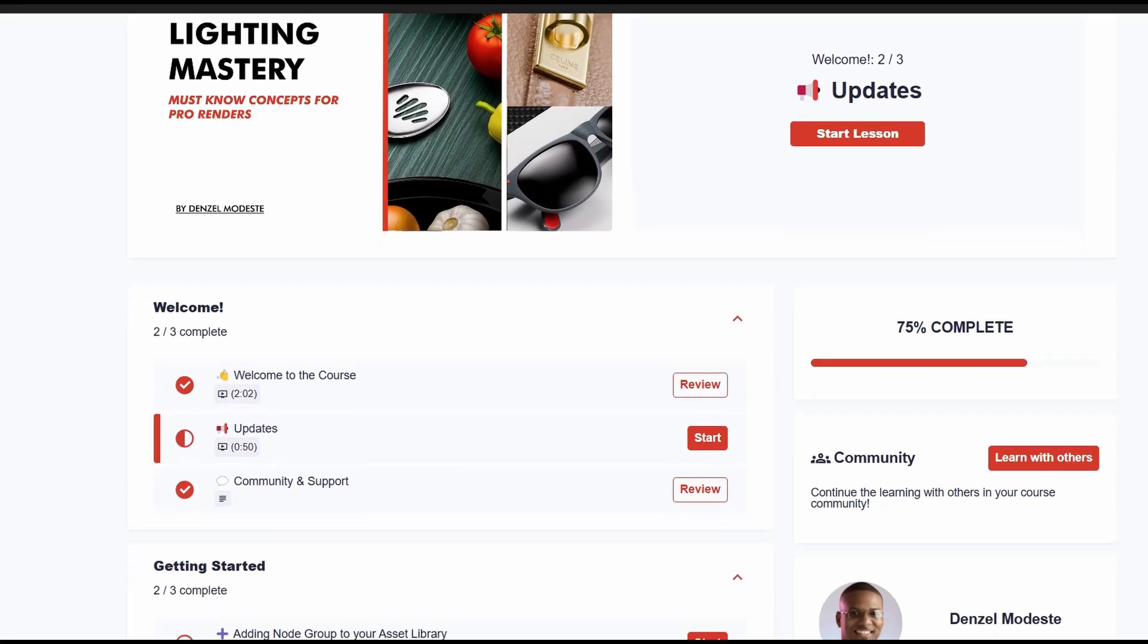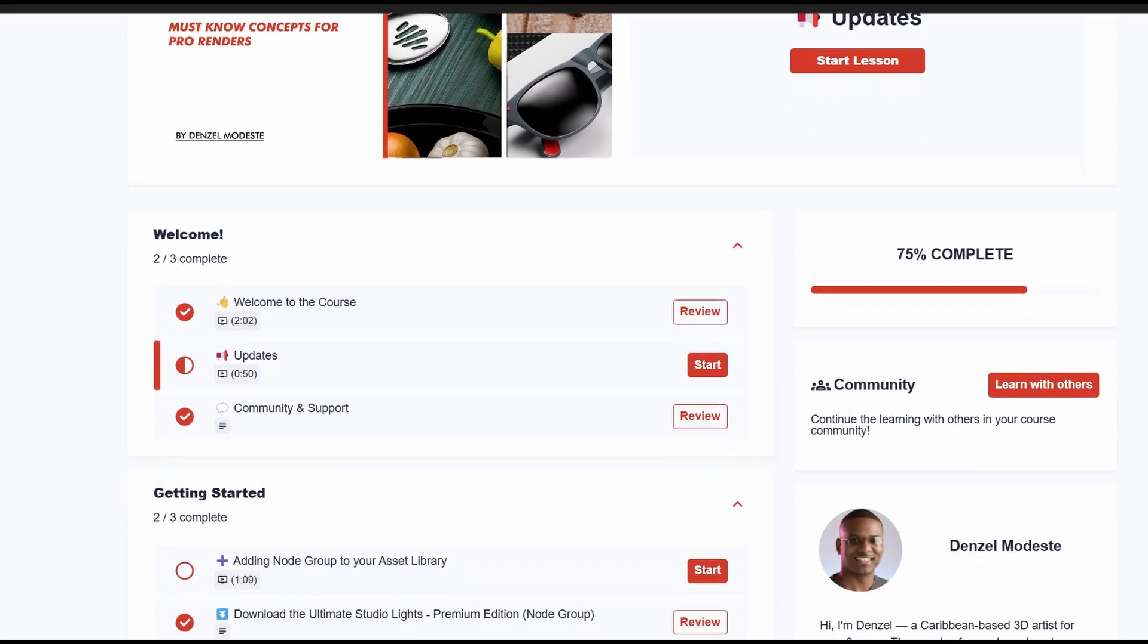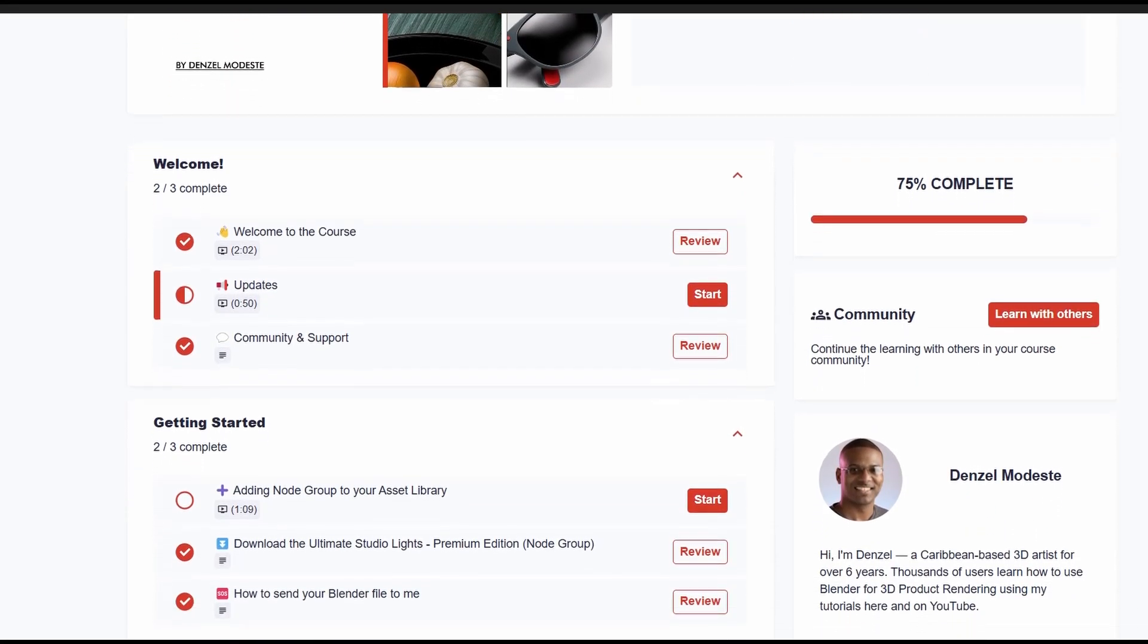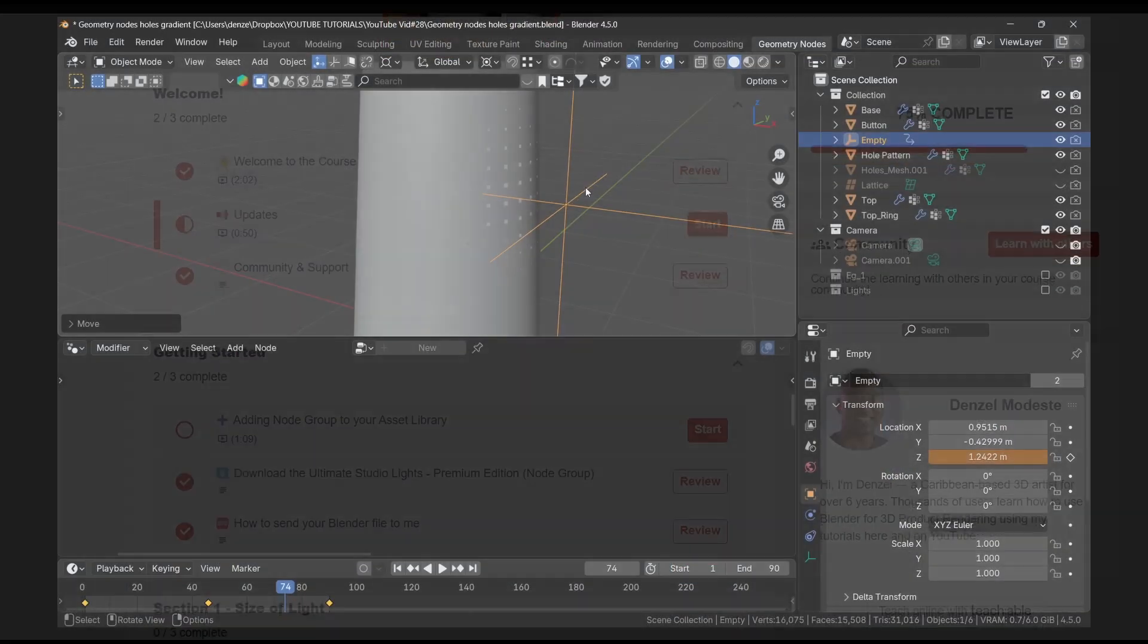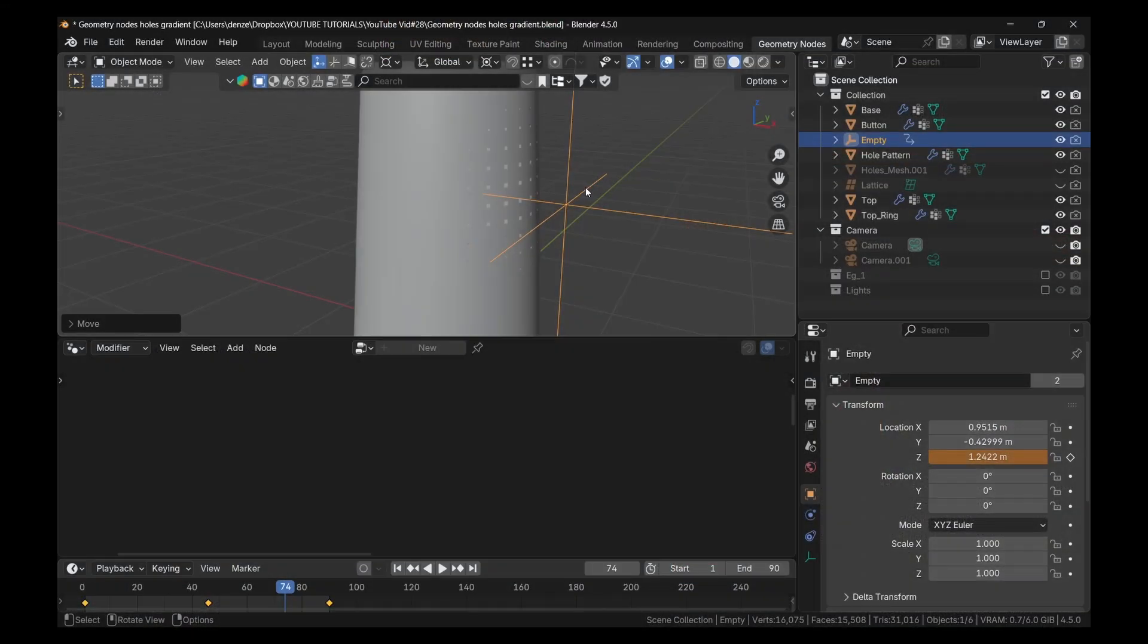So if you want to check that out, I'll leave a link in the description. In the meanwhile, though, you might be interested in this next video, where I talk about how to use one light to get professional results in product photography. So I'll see you in the next one.